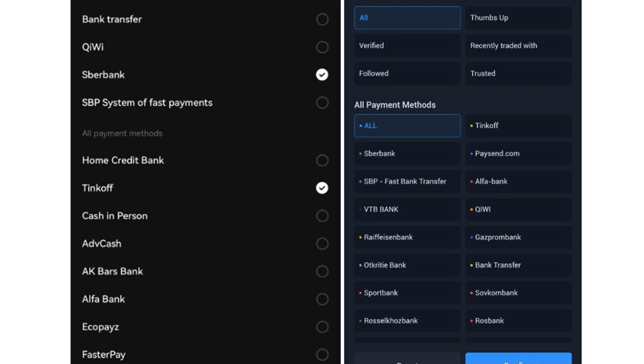Binance follows the global sanctions rules and enforces sanctions on people, organizations, entities, and countries that have been blacklisted by the international community, denying such actors access to the Binance platform, the company said. The news came a few days after Binance services in Russia were promoted.